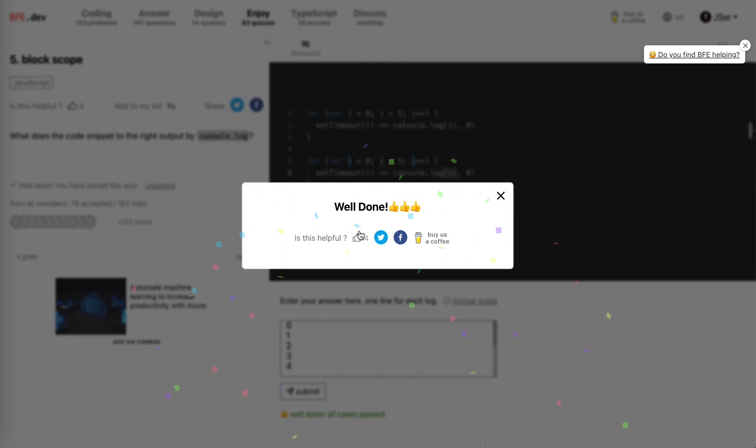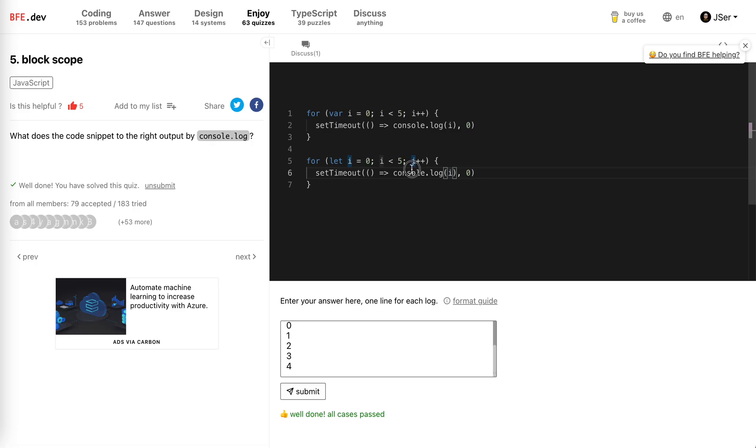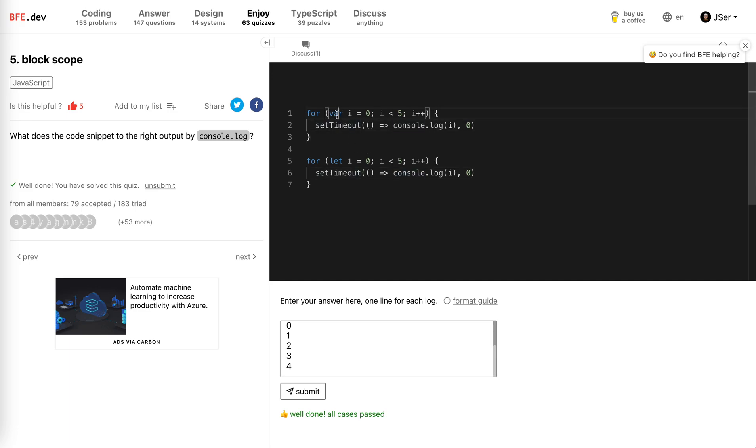Great, this is an interesting one. Just notice there are two things you need to remember here. The first one is that var doesn't have block scope, as the title says. It only has function scope - it's only different across different functions.